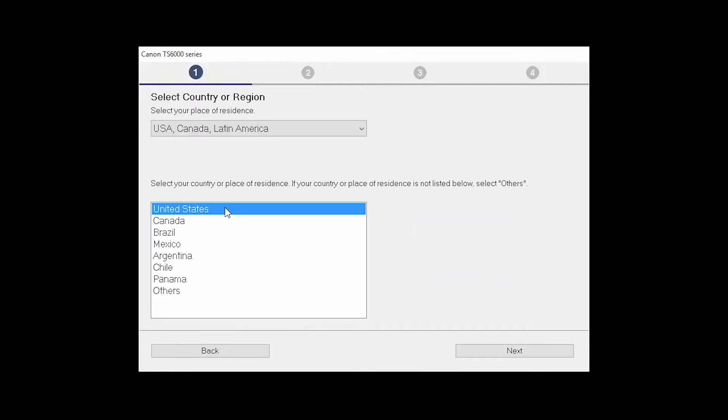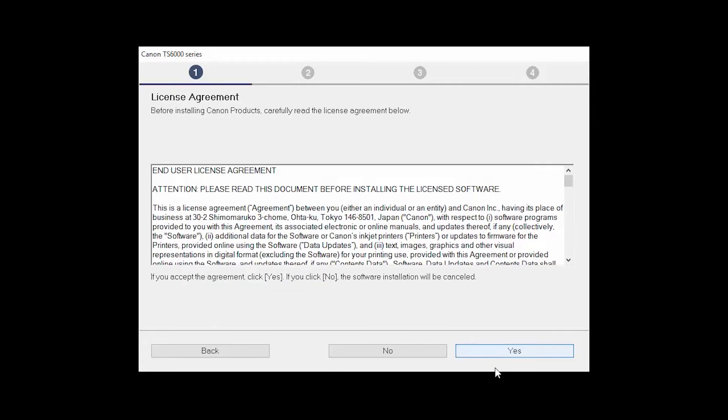Select your place of residence and click Next. The License Agreement screen will be displayed. Click Yes to continue with the installation.